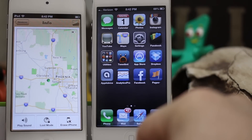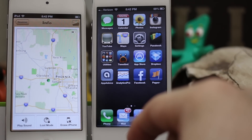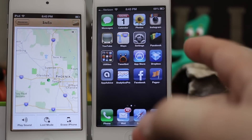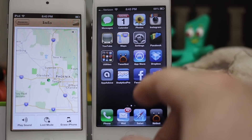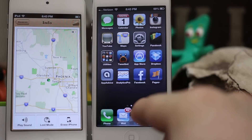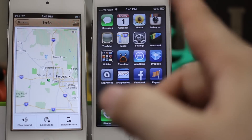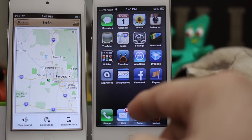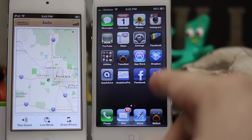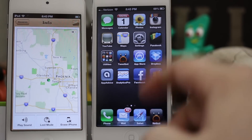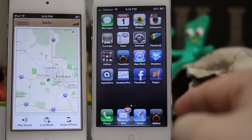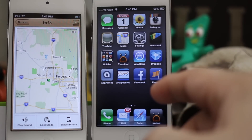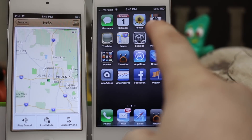Hey, what's up everybody, this is Dom and today on iOS Advice I'm going to show you how to break out of Guided Access Mode. Guided Access Mode is a new feature in iOS 6 that allows you to lock somebody inside of an app. You can block out certain parts of the touch sensor on the screen. I'm also going to show you how to break out of it using the Find My iPhone app or the iCloud website.